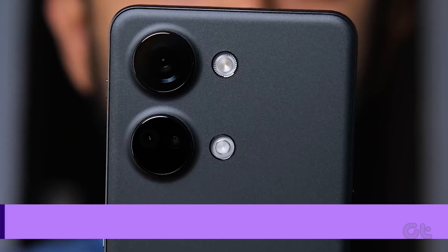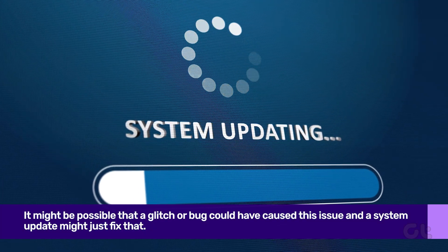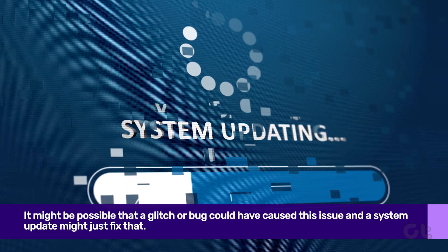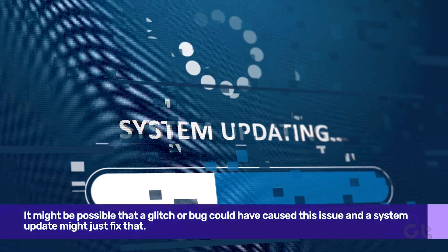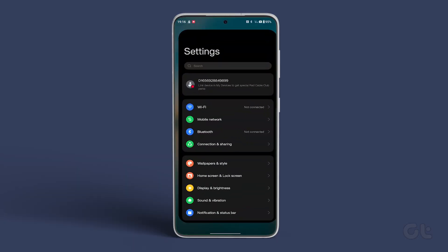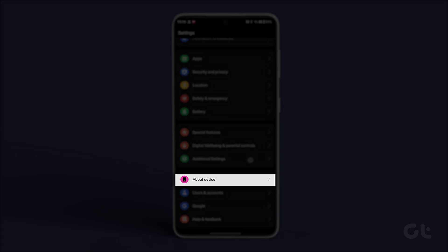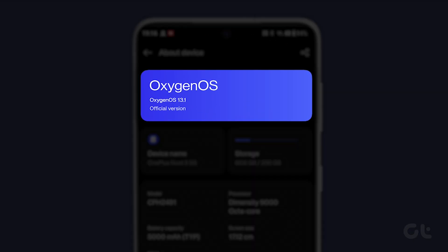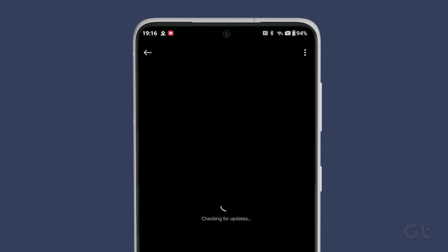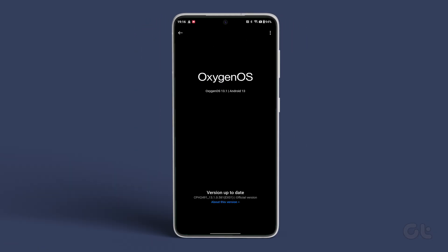You can also try updating the version of Android that you are using. It might be possible that a glitch or bug could have caused this issue, and a system update might just fix that. To do that, open Settings and tap on About Device, then tap on Software Version. Ensure that the version is up to date. If an update is available, download and install it, then restart the phone to see if the issue has been resolved.